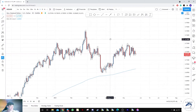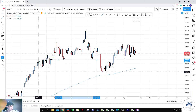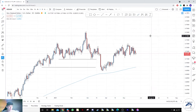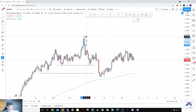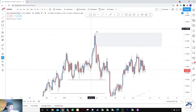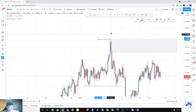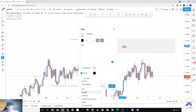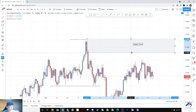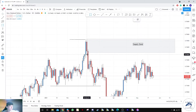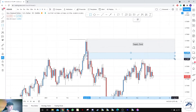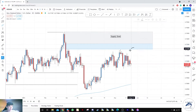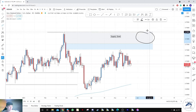Over here we have the New Zealand Dollar. There's a clear break of structure — a strong move down — and prices are now coming back. They're heading towards this last up move that created the high, which also liquidated this level. This would be our supply zone. Prices are likely to move towards this area, and there is an imbalance here as well. Currently, prices may give a down move due to filling the imbalance before a move up towards the supply zone.